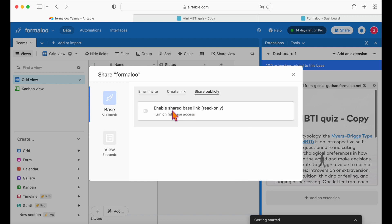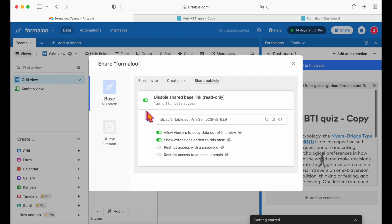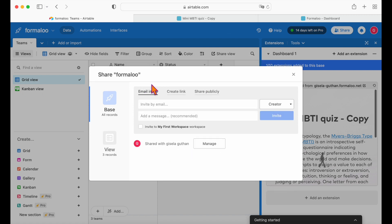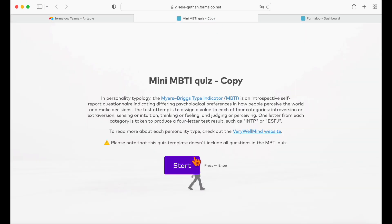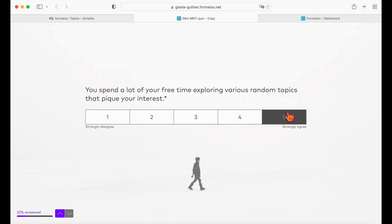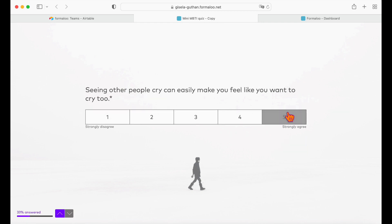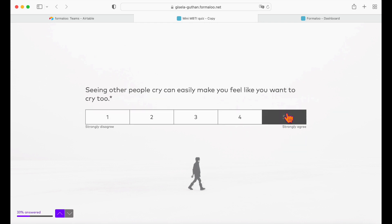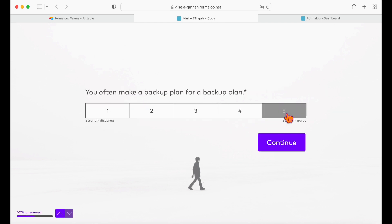You can also add more forms by adding more extensions. It's really that easy! You can start streamlining your data collection process by embedding Formaloo's logic forms into Airtable. Check the description below for more free templates so you can get started now.